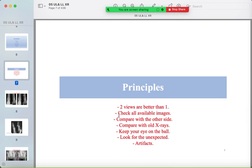Check all available images, including special views like the mortise view in the ankle or cross-table view in the knee. Compare with the other side if available, and compare with old x-rays. Keep your eye on the whole image, not only the fracture or abnormality point. Look for unexpected findings and be aware of artifacts.